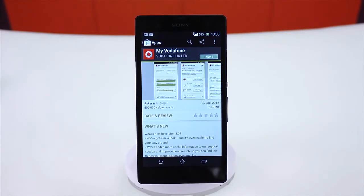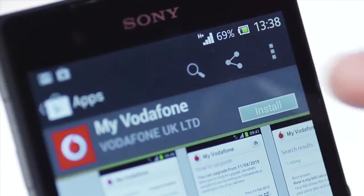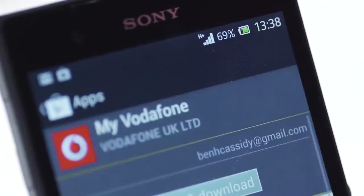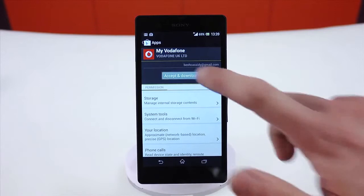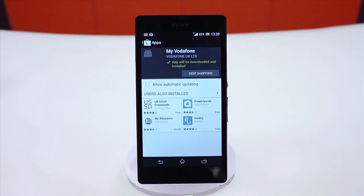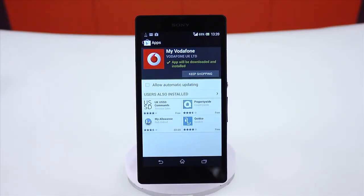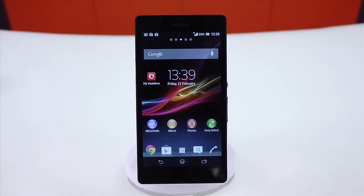When you're ready to download, tap the blue install button and then accept and download. The app will now start to download. The time it takes to finish will vary by connection speed and the size of the app.